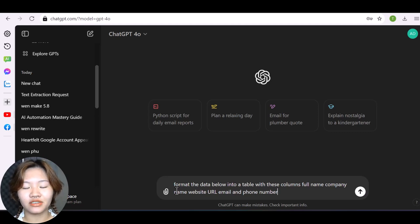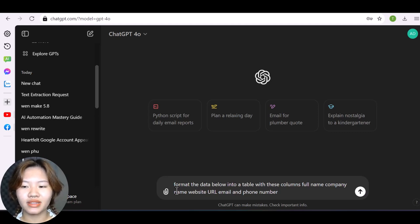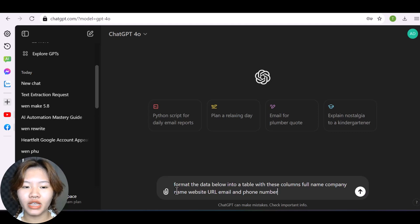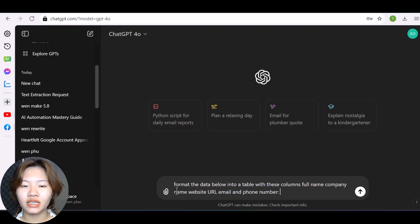Format the data below into a table with these columns: full name, company name, website URL, email, and phone number.